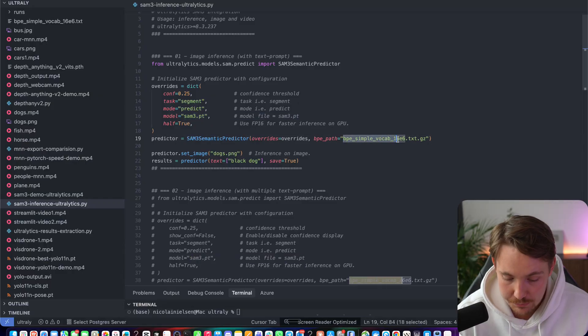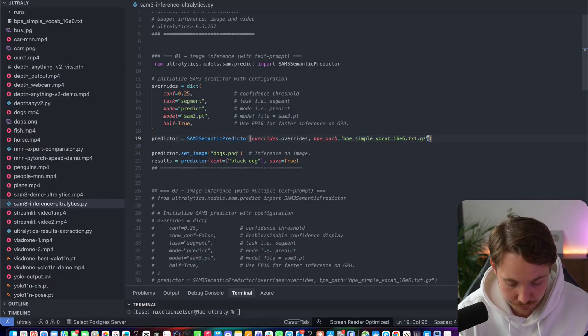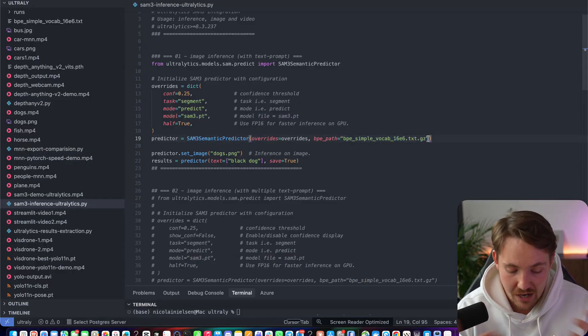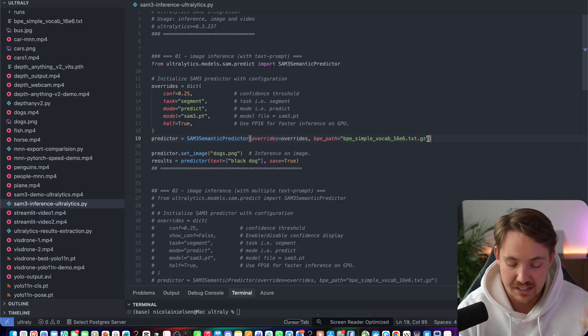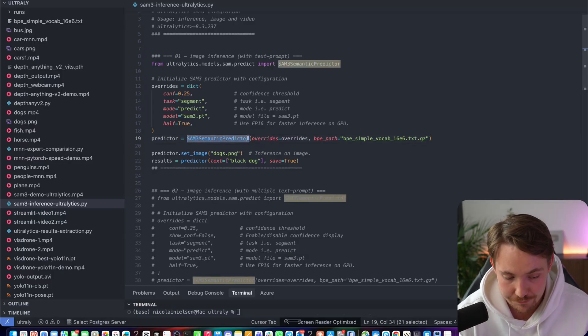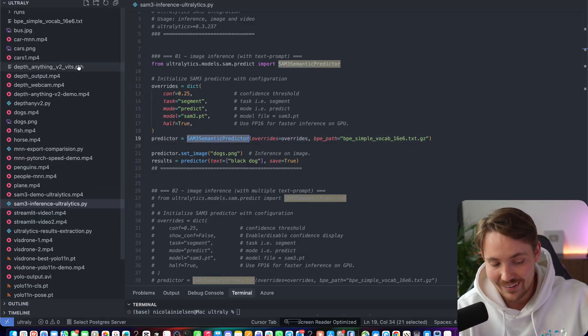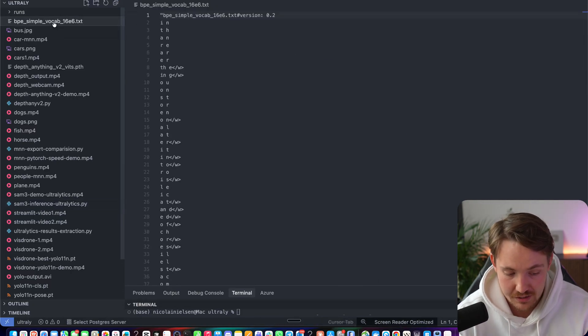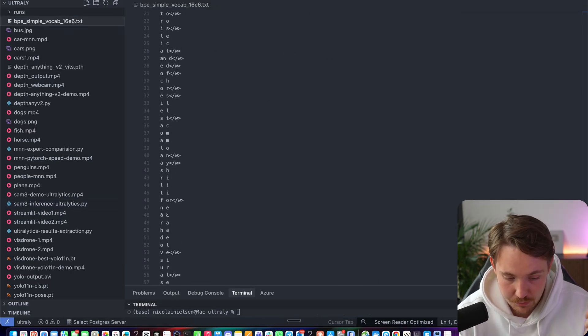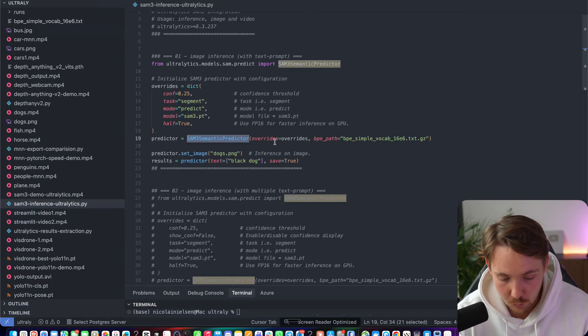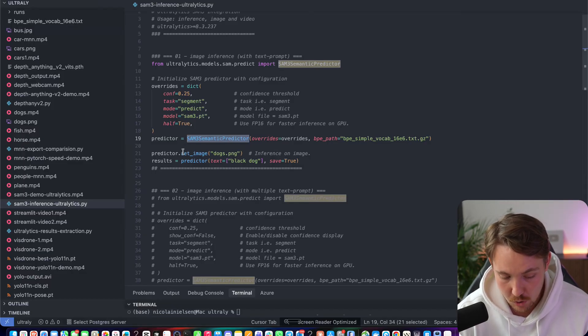And it's just going to download everything automatically. We also have this VPE simple vocabulary file, which is pretty much just for the vocabulary of our detections with our text descriptions and all that, that we need to initialize the SAM3 model. Again, everything will be down in the description. And I just have this text file here. It doesn't really make sense, but it needs this for the configuration when we set up the model.